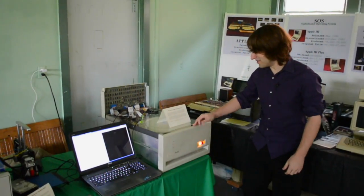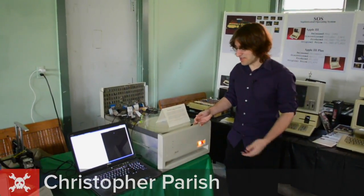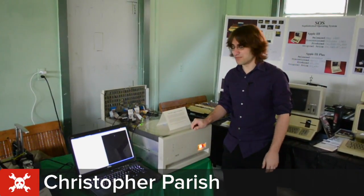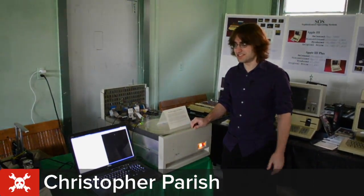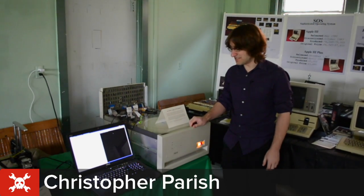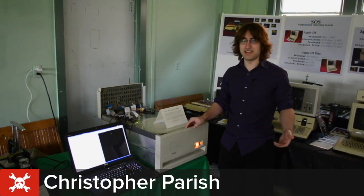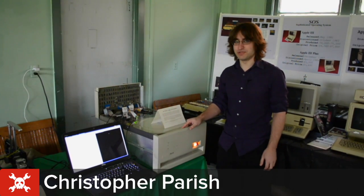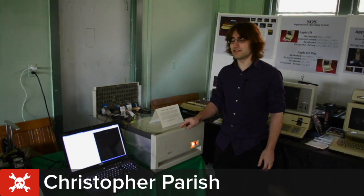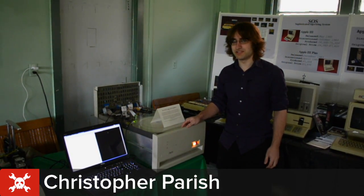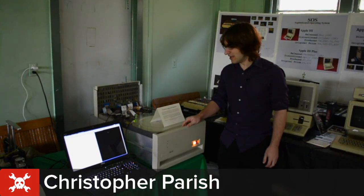All right, so this right here is a DEC RL02. It's from the late 1970s. It's a 10 megabyte hard disk, removable platters. It was very popular in many of DEC's systems. It was used over many years and multiple generations of computers.